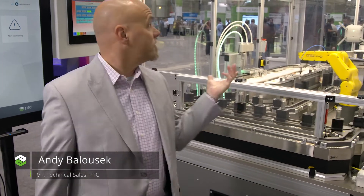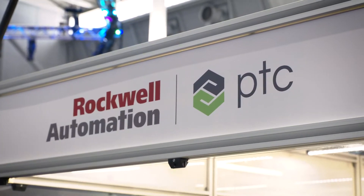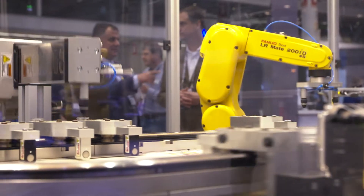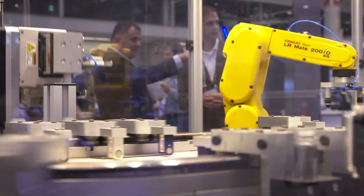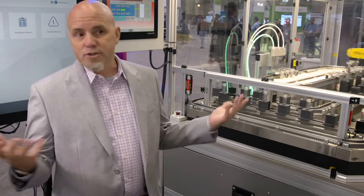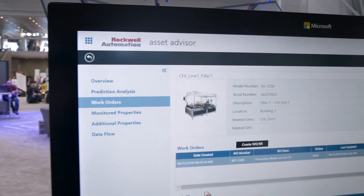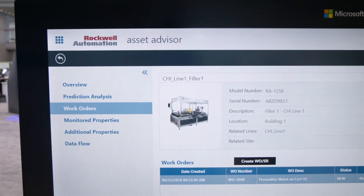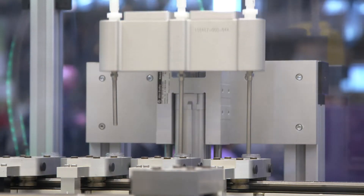Here at LiveWorks 2018, we're in front of the Rockwell Automation filling machine. It's one of their demonstration machines simulating bottle filling for an energy drink manufacturer, and we've created a demonstration application around the use case of manufacturing.